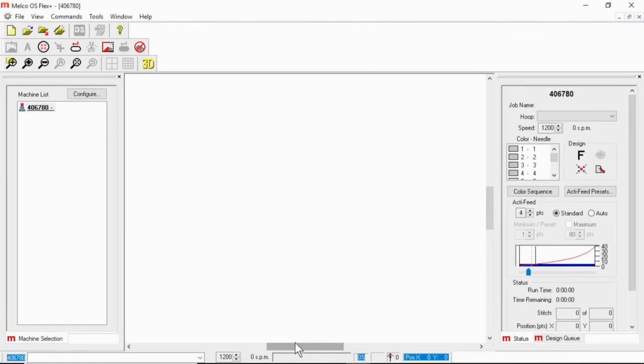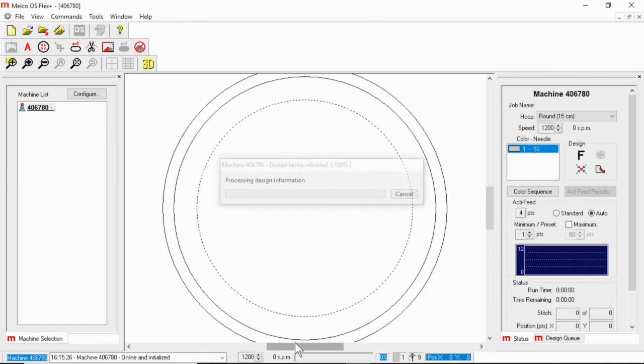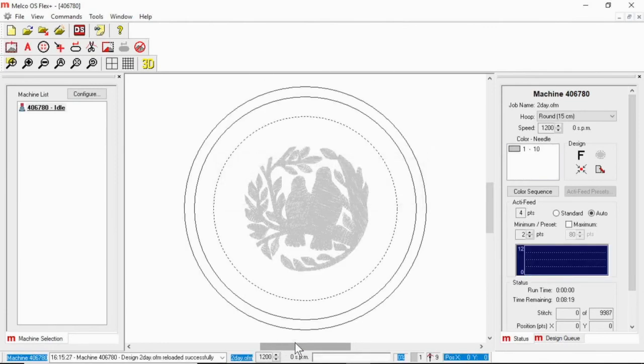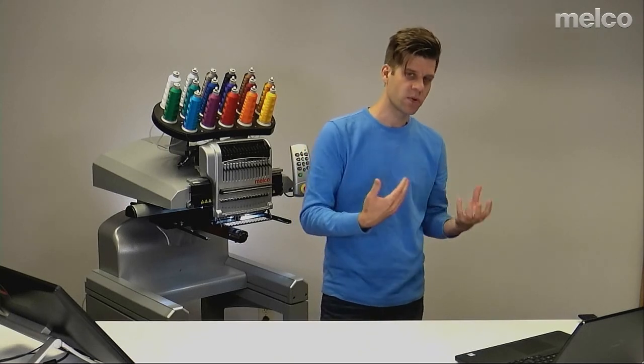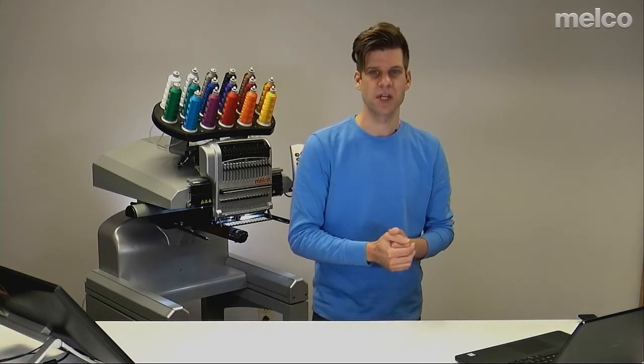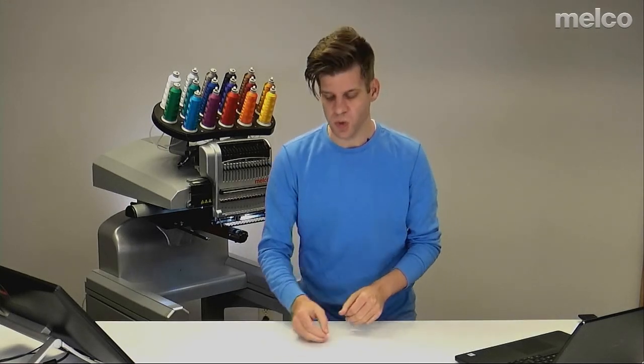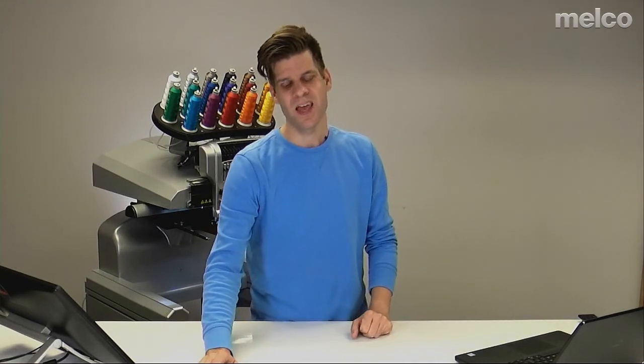And you can see it was starting to load files, and now I have a hoop on screen. I'm not at the gray screen. This is definitely what I'm looking for so that I know that I'm communicating with my machine, and I'm ready to load up a design and start to sew out.